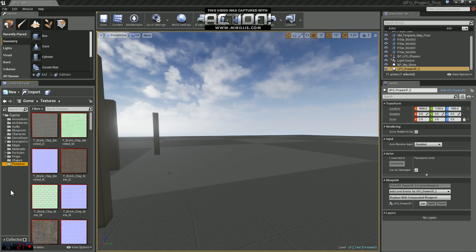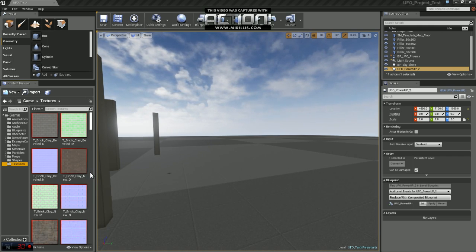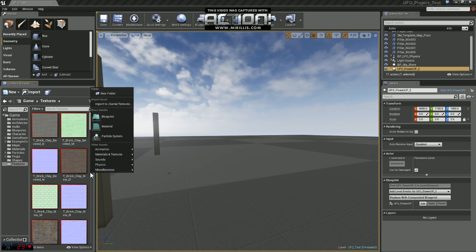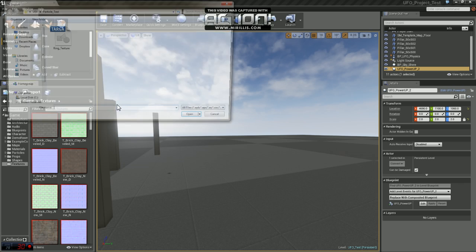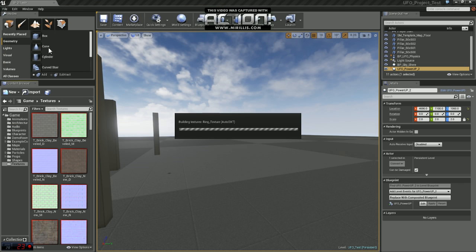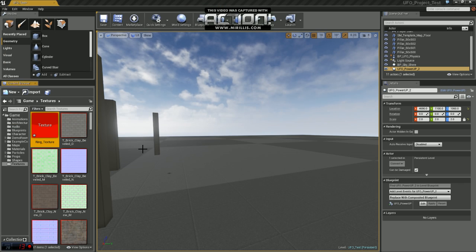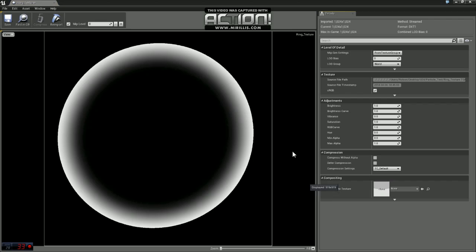The first thing we need when creating a material is a texture. So we're going to import one of those. I'm just going to import mine into the texture folder here. If you open up the texture, you can see what I've got is just basically a circle and a gradient applied. I just used Photoshop to make this.